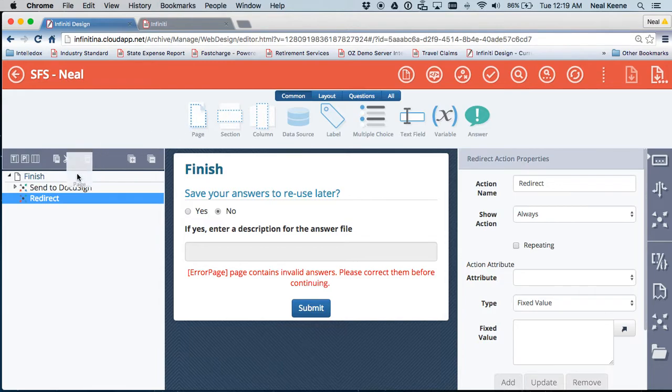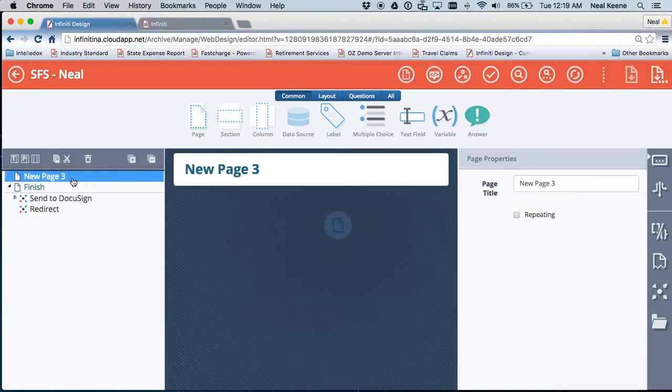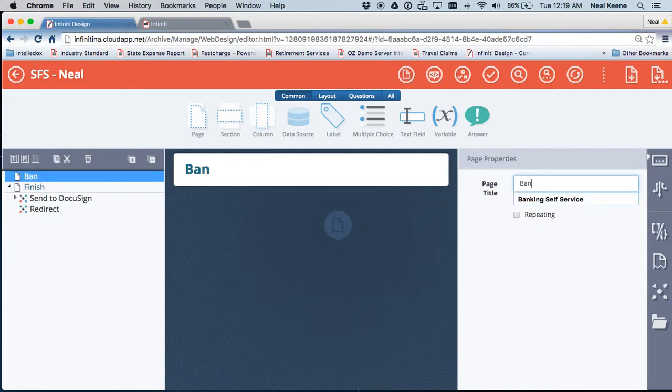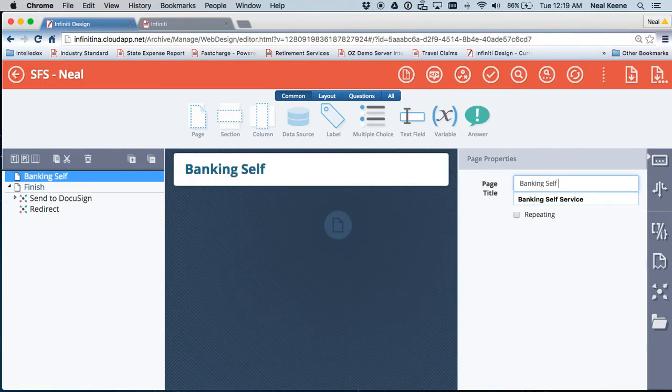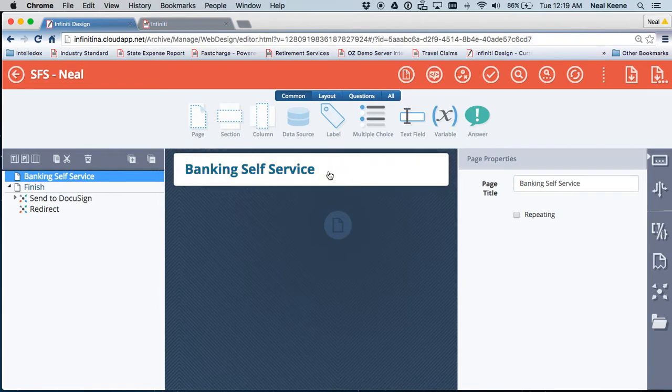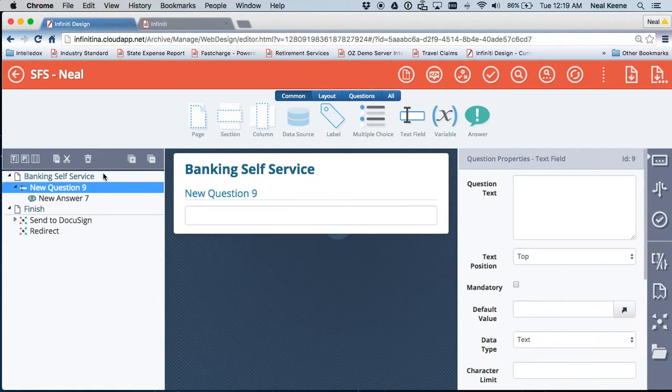So I'm creating a website page here, and I'll call this new page banking self-service. And on banking self-service, I'm going to drop in a couple of fields. So let me drop in one field: what is your name?